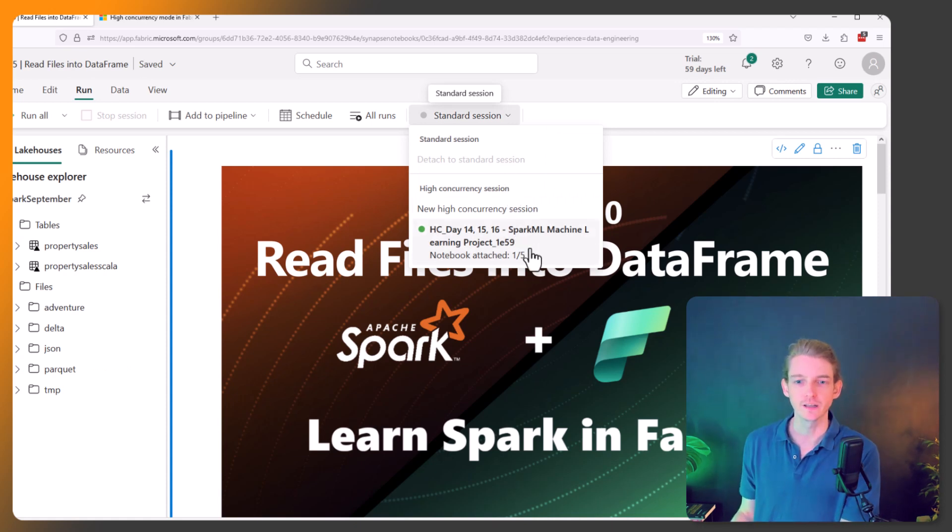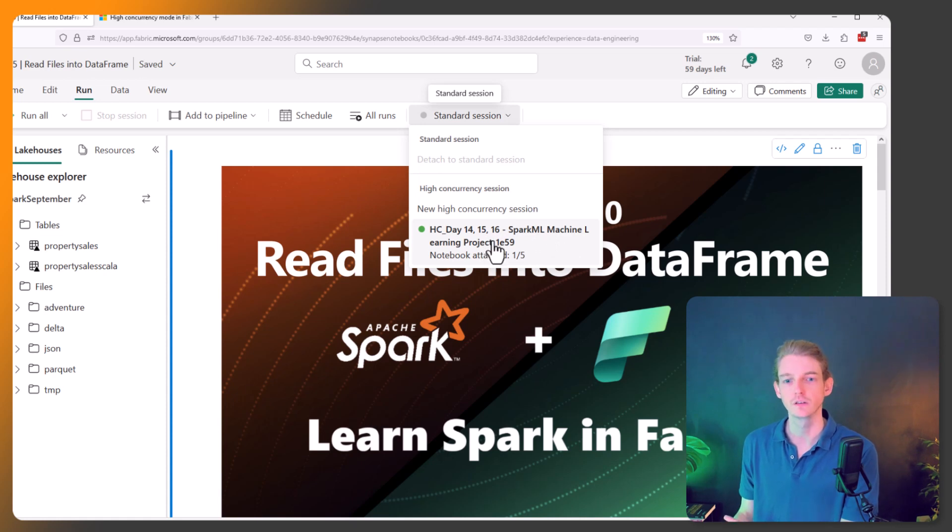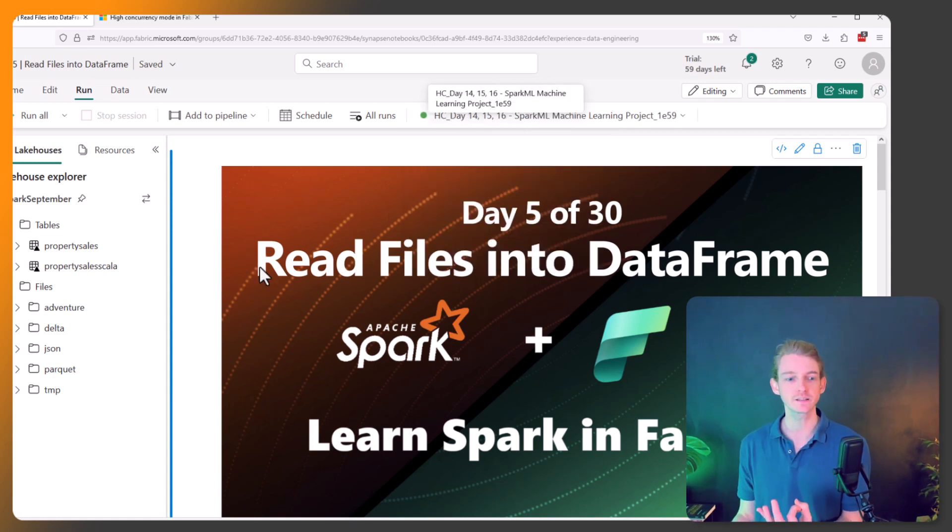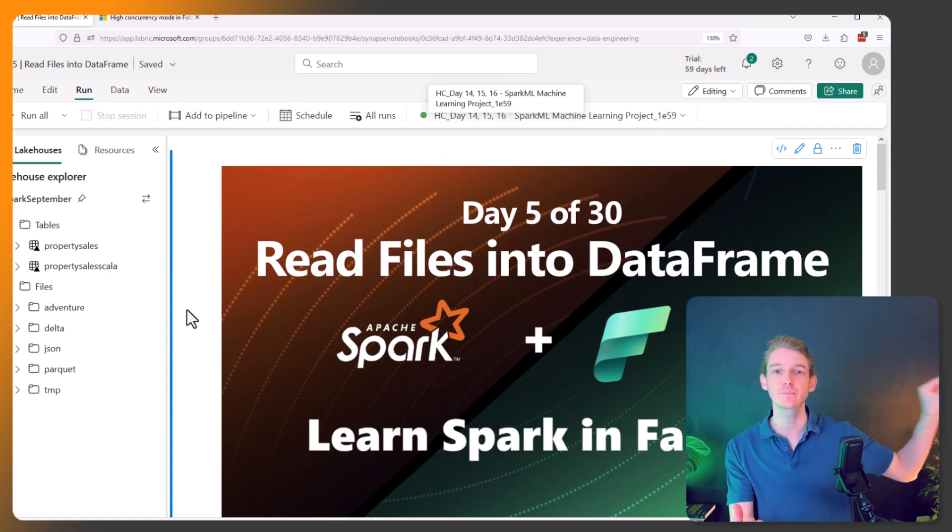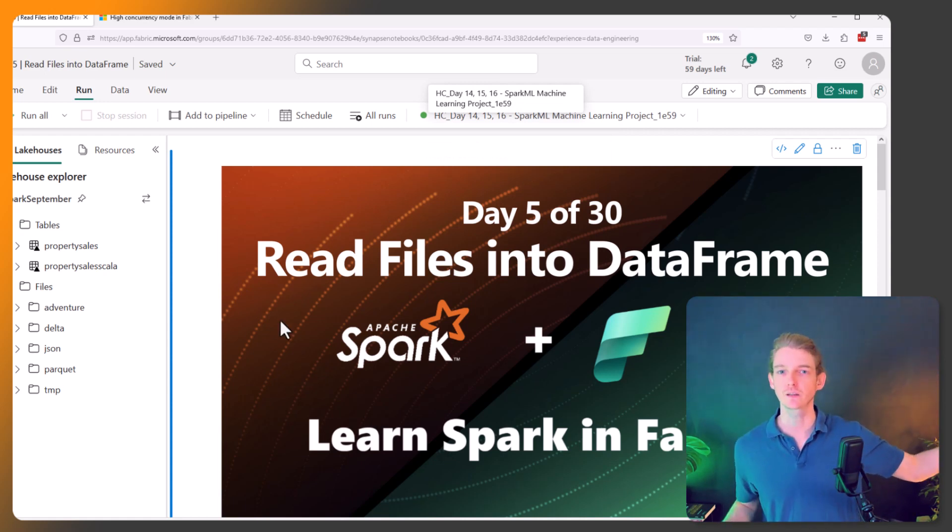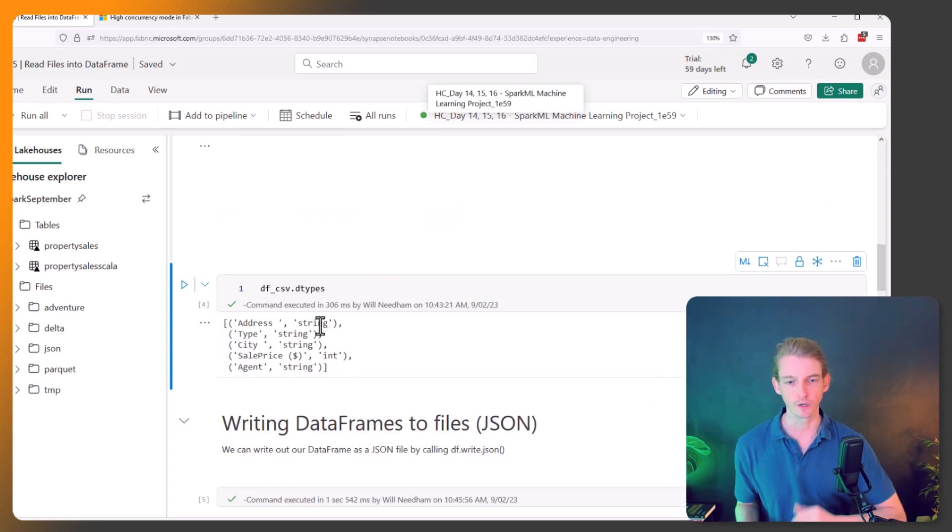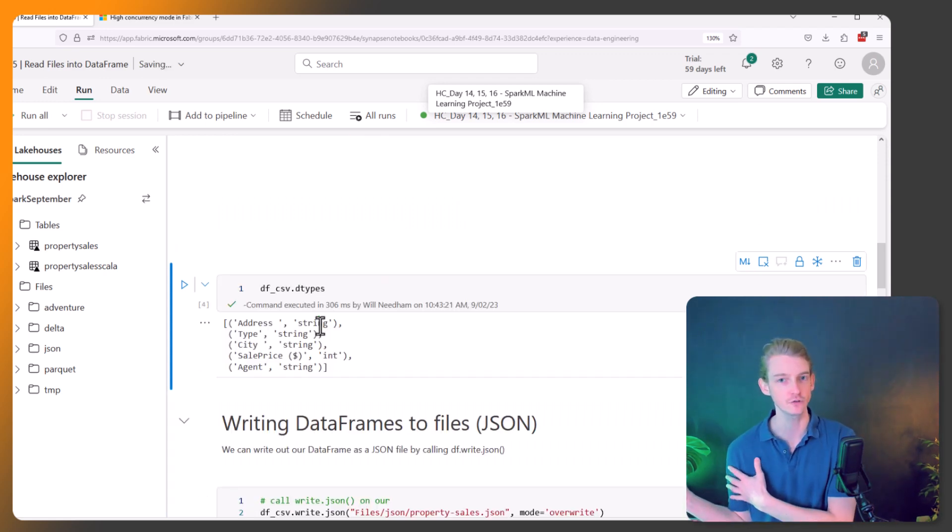Okay, so there we have it. So this is our Spark ML high concurrency session. So if we click on this, then what's going to happen is we're going to be using that same Spark session that that machine learning notebook is using. We run this code cell and we want to do some transformation and work in interactive mode.